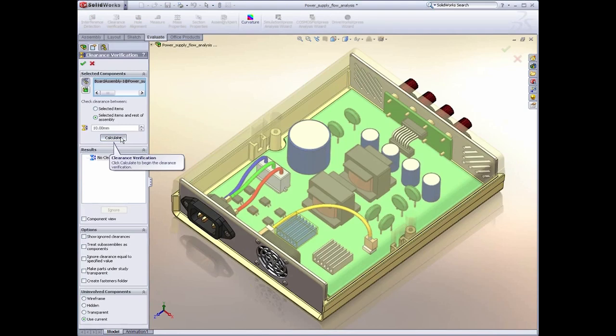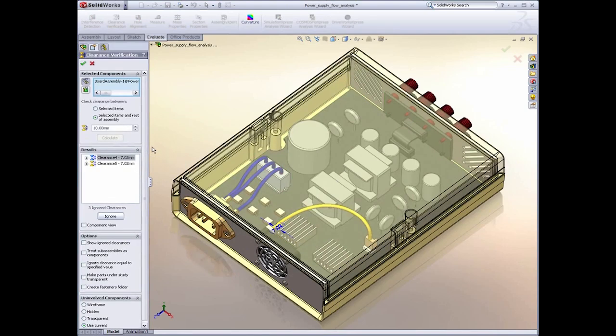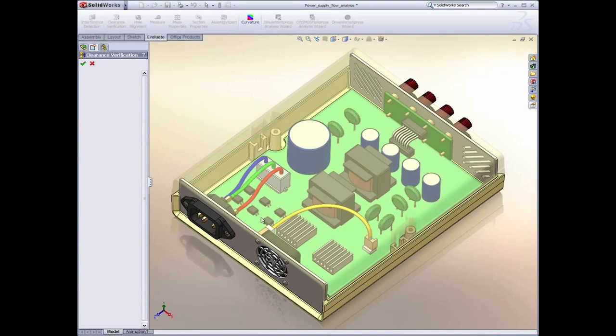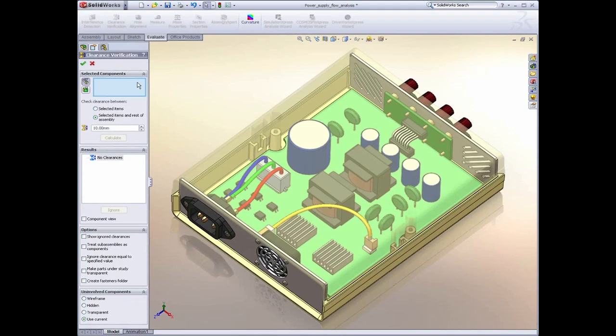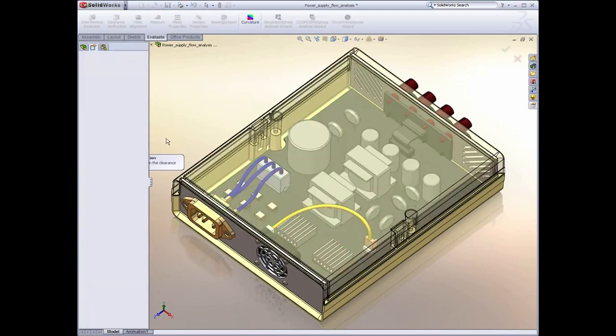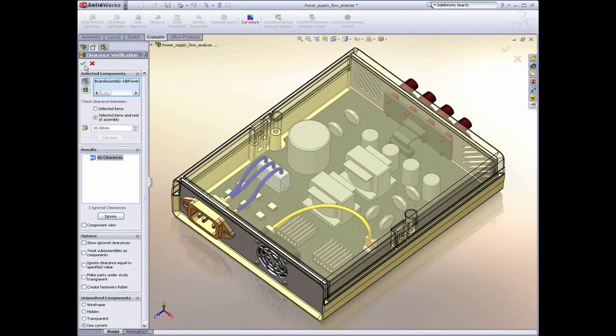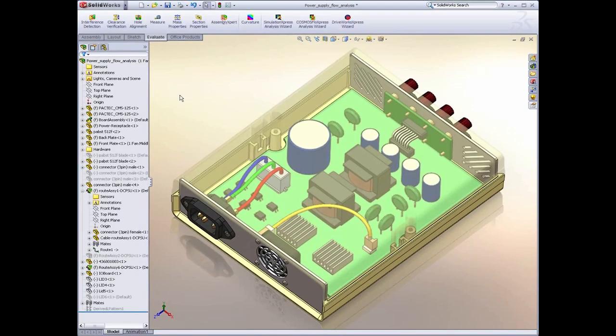Similarly, SolidWorks has the clearance detection tool that allows us to verify the clearances between components. In an area like this where heat might be an issue coming off the heat sink, we can monitor that component and ensure that we always maintain a minimum clearance.